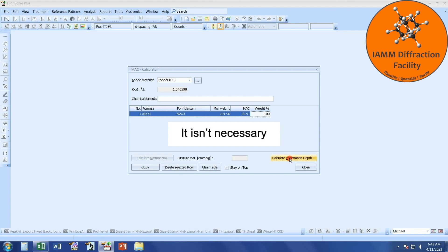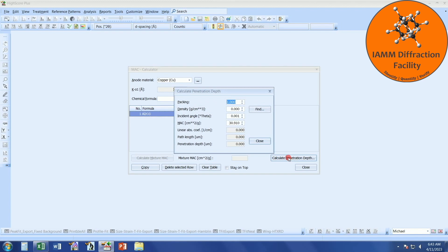Let's calculate penetration depth. This is the physical packing of your sample. If we assume that this aluminum oxide was a pressed powder, then chances are our packing would be somewhere around 0.5. If you have a nice, dense, solid piece of material, that will likely be higher. I can't tell you what you should put here — that all depends upon your sample. This is a good estimation for a pressed powder, though.